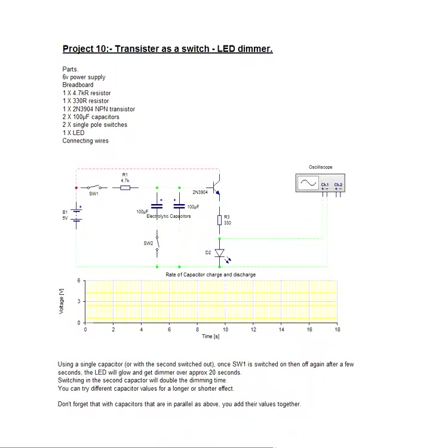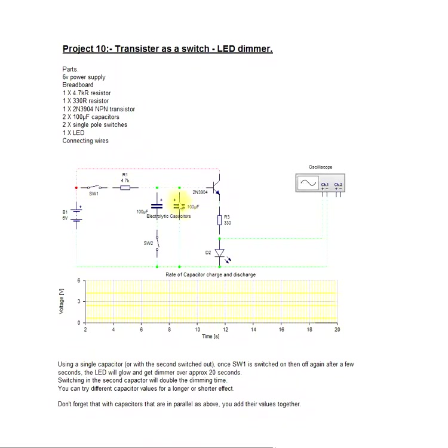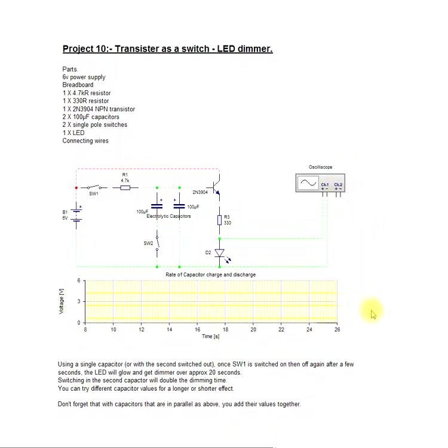That might sound a bit much for a complete beginner, but it might help if I show you. The idea is that when we close the switch SW1, that will charge up the second capacitor. Then we open that switch again, and that capacitor will discharge and keep that LED alight. The idea of the graph below from the virtual oscilloscope is so you can see the charge of the capacitor.